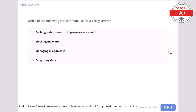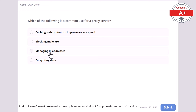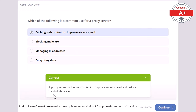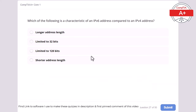Question 26: Which of the following is a common use for a proxy server? Caching web content to improve access speed, blocking malware, managing IP addresses, or encrypting data. The correct answer is caching web content to improve access speed. A proxy server caches web content to improve access speed and reduce bandwidth usage.